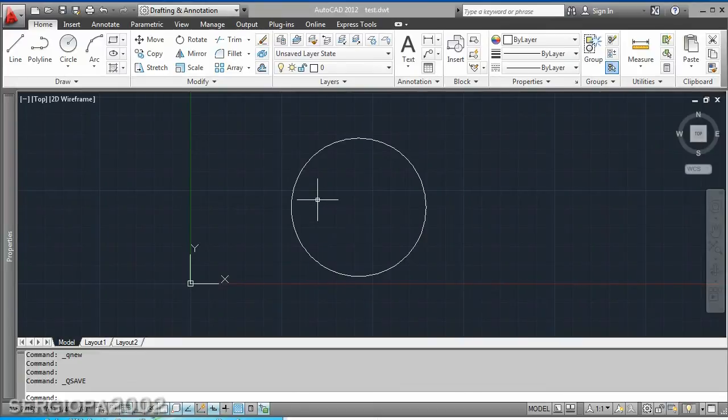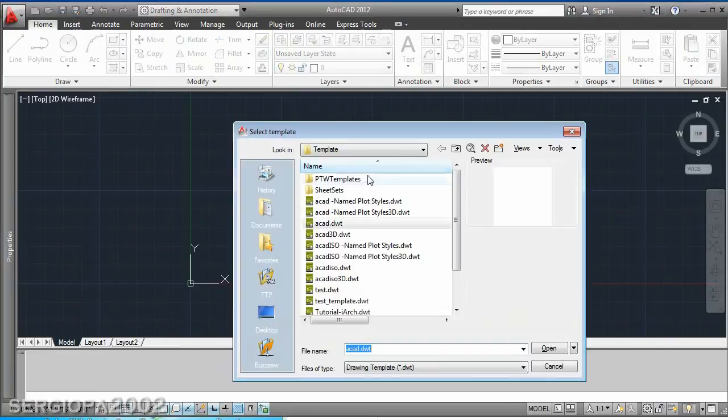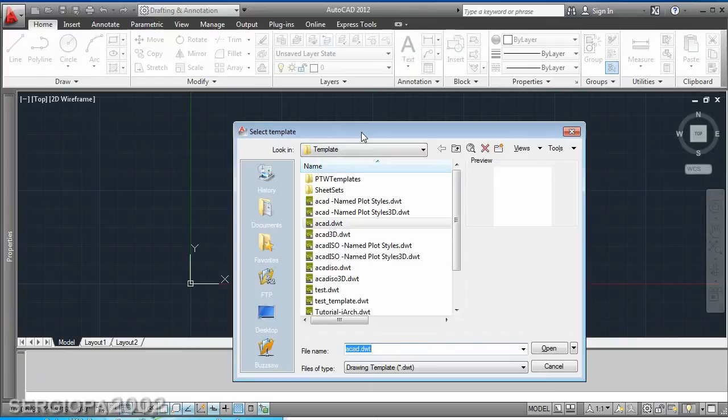When you create a new file in AutoCAD you will probably have noticed if I go here and click on new, AutoCAD will ask you to select a template before actually opening the new file.